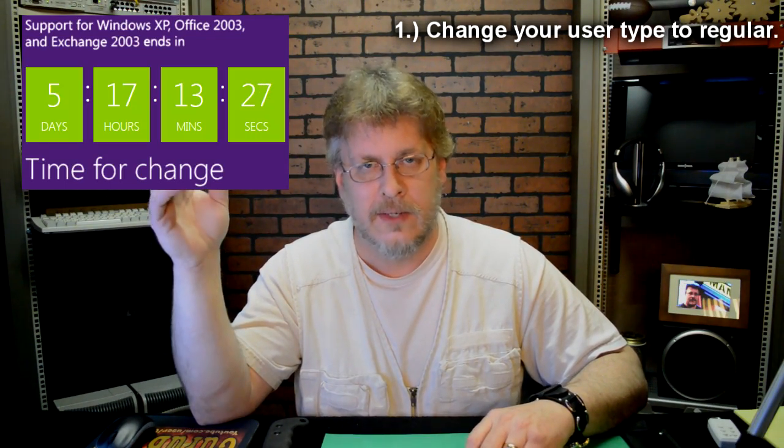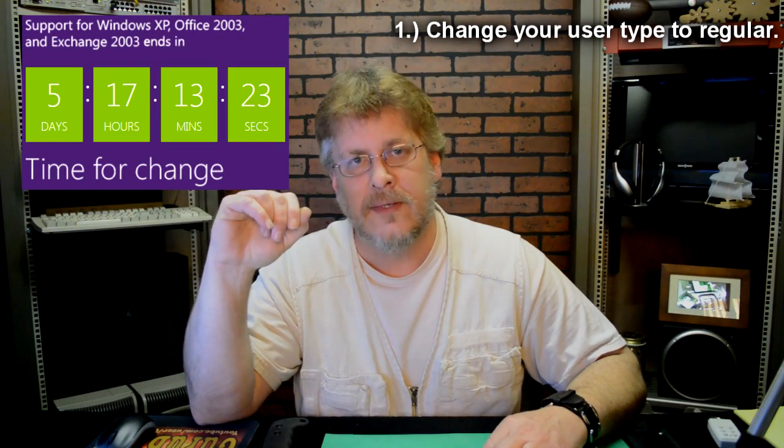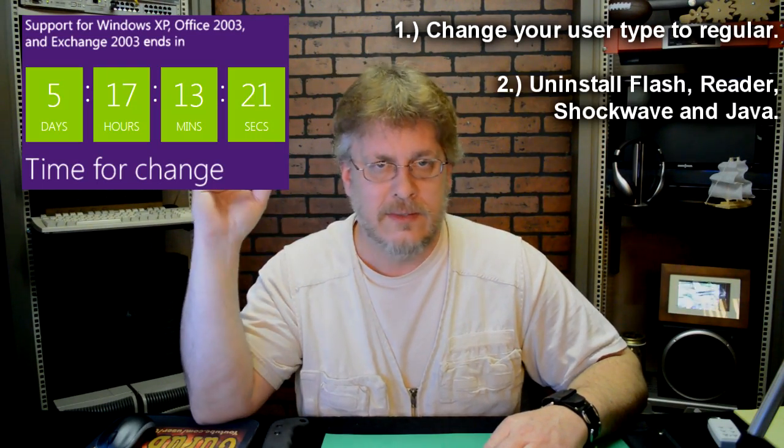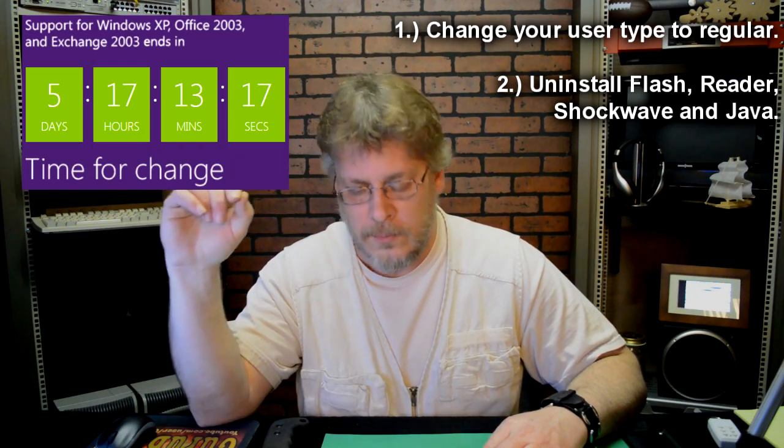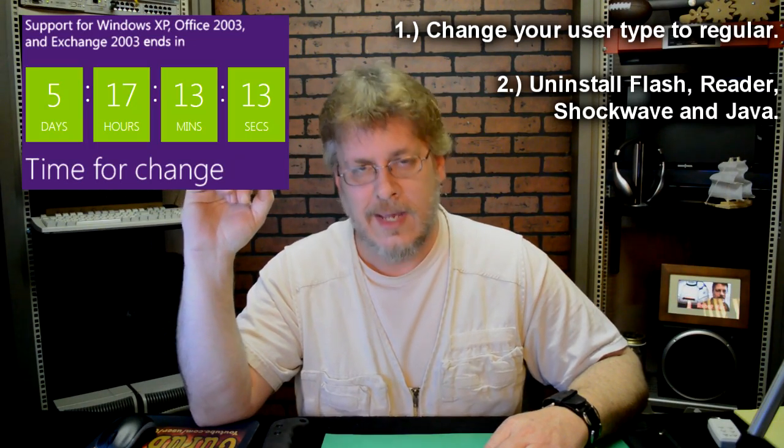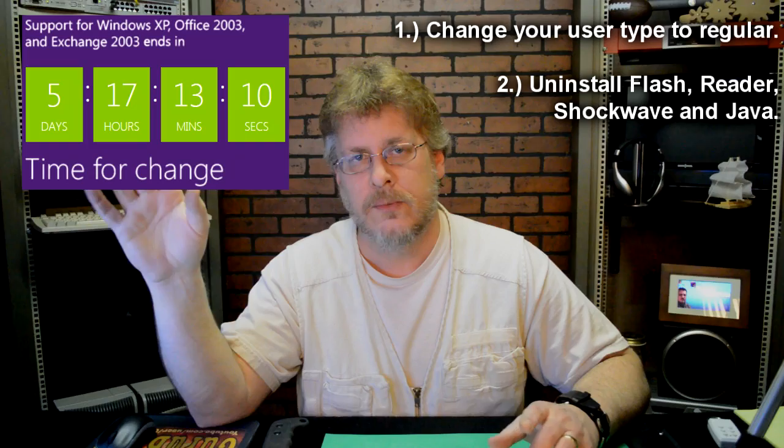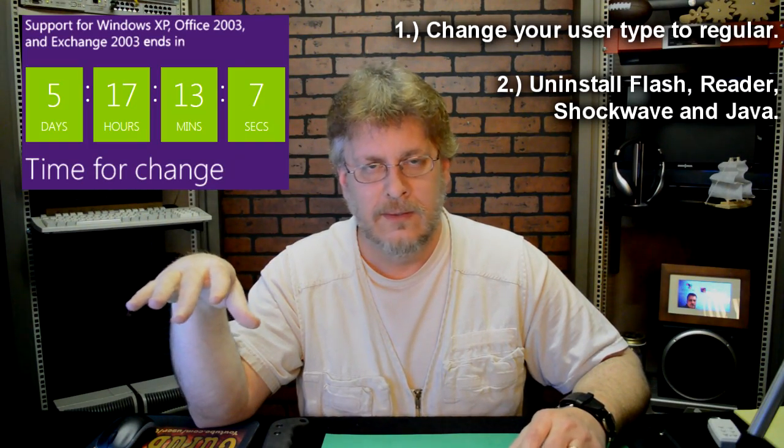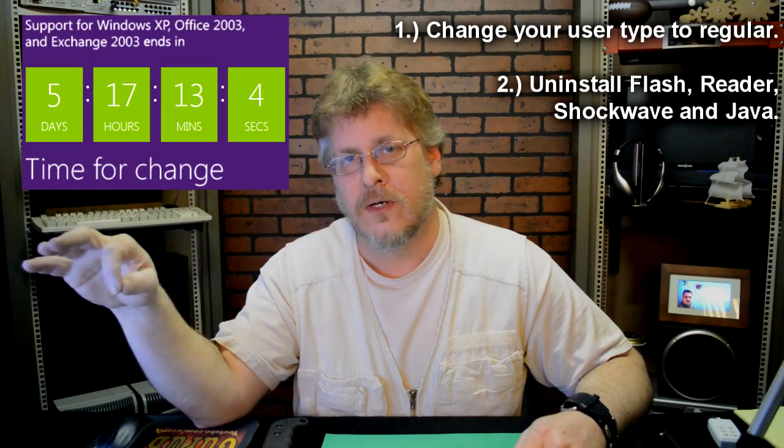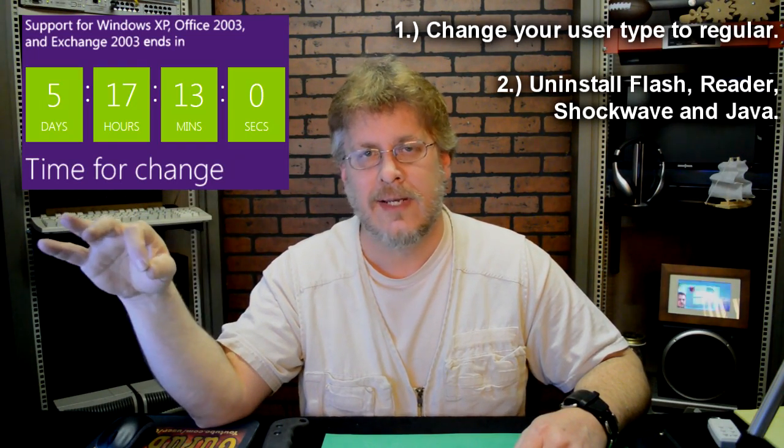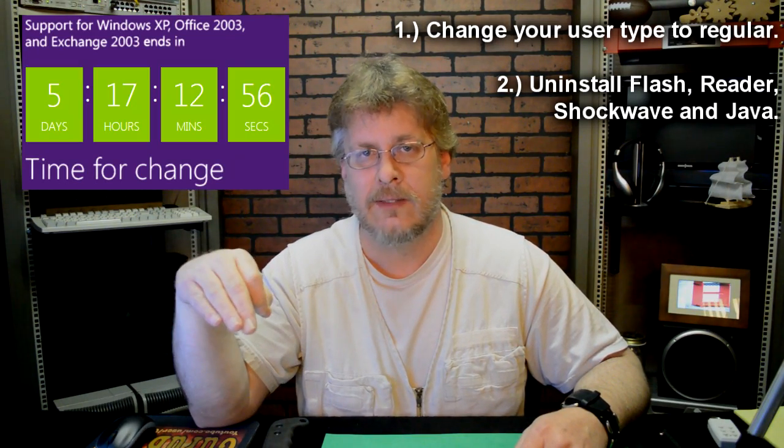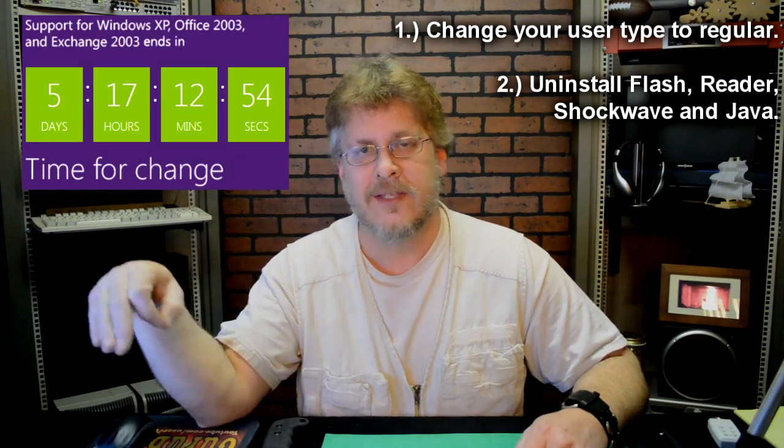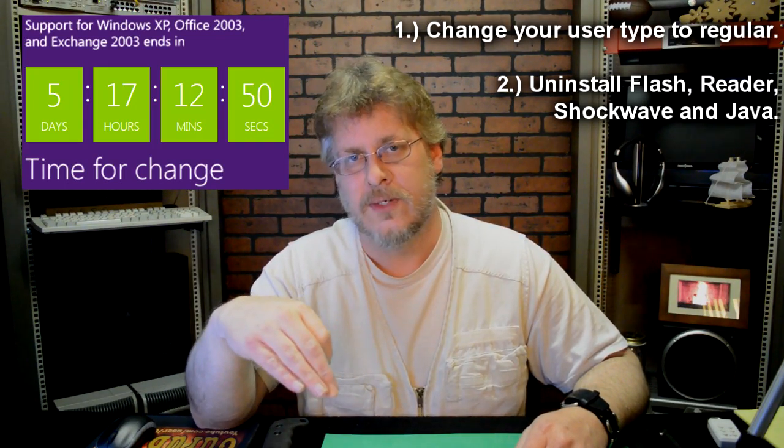Another thing that you should do is uninstall Flash, Adobe Flash, Adobe Reader, Shockwave if you have that, and Java. Just go into the Add/Remove Programs and completely get rid of them. What happens is those are third-party applications that use the internet, and older versions of those will not be supported as well, and that's a well-known way of getting in computers.